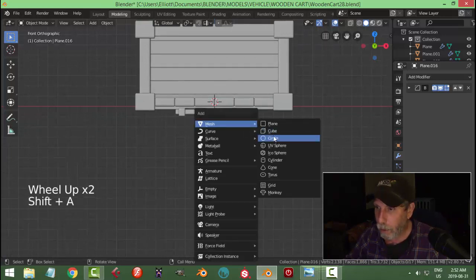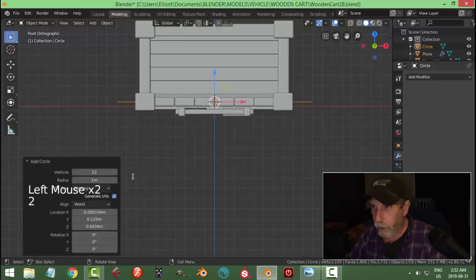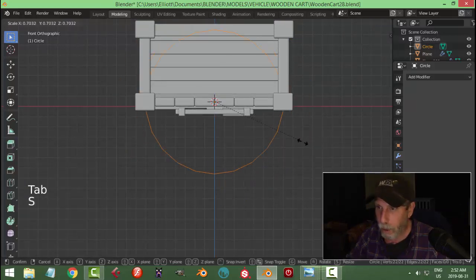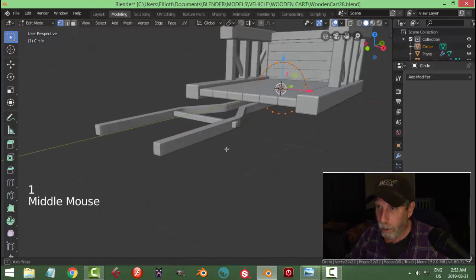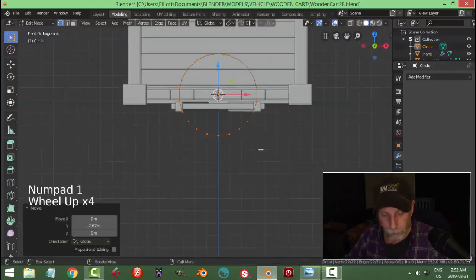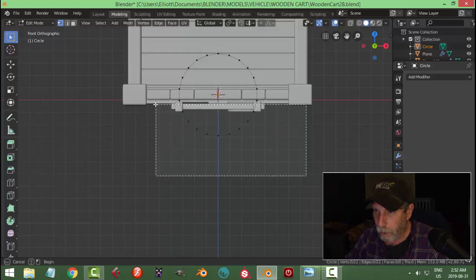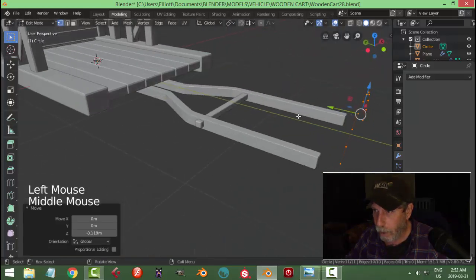Shift+A > Mesh > Circle — add a circle with 22 vertices. Rotate X 90 and go into edit mode. Scale so that it looks like it touches the posts. Switch to vertex selection and move it up so we can see what we're doing. Deselect and B to box select — get rid of all these vertices. X > Vertices and we've got this. Pull it down so it looks like it contacts there.